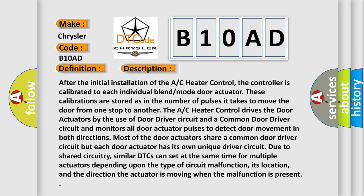The AC heater control drives the door actuators by use of a door driver circuit and a common door driver circuit, and monitors all door actuator pulses to detect door movement in both directions. Most of the door actuators share a common door driver circuit, but each door actuator has its own unique driver circuit due to shared circuitry.